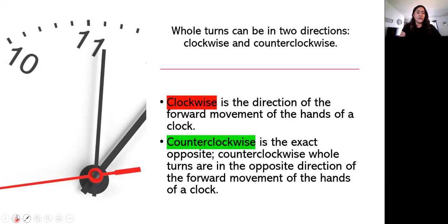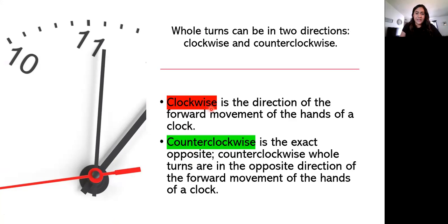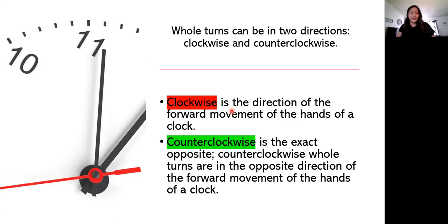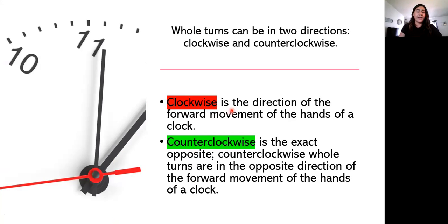So these two are going to be very important to remember which one's the negative and which one's the positive. I have highlighted my clockwise is the direction of the forward movement of the hands of a clock. And so that means when it goes the clock the right way, the way we are all used to, that will be a negative degree.